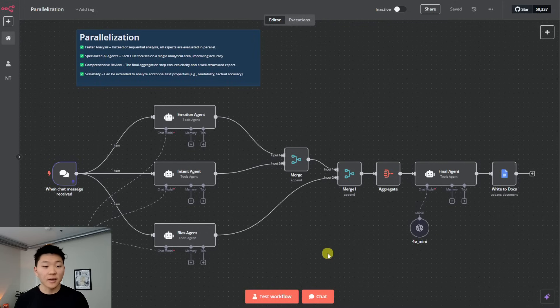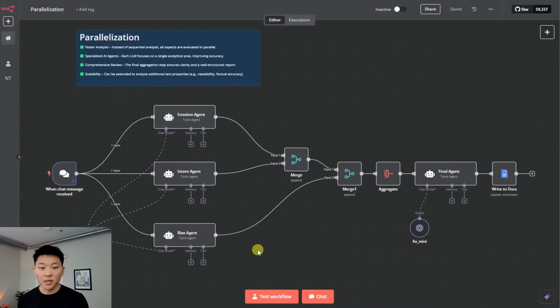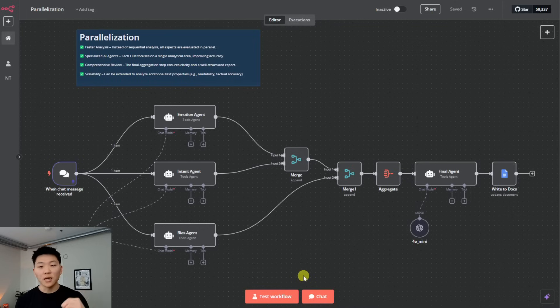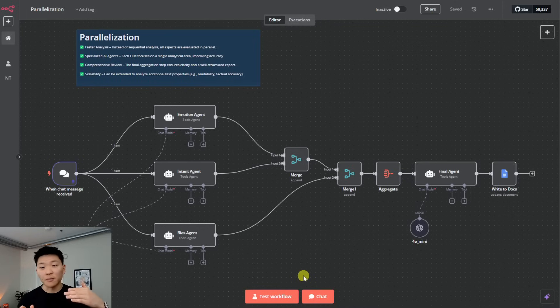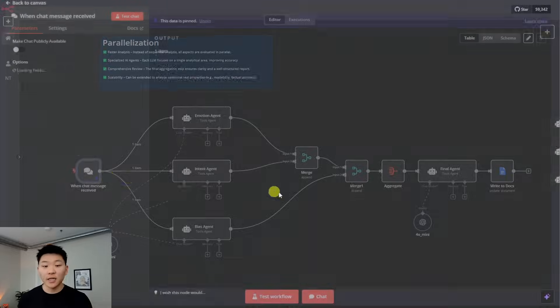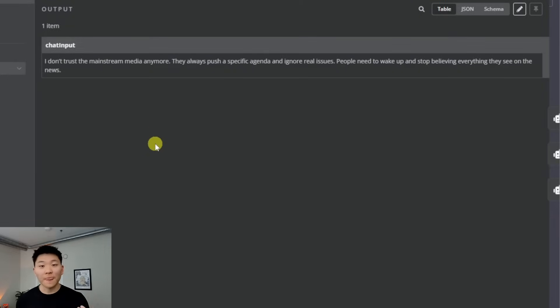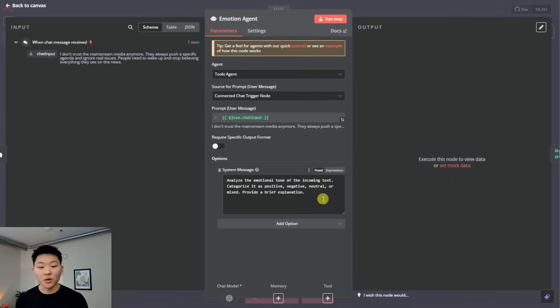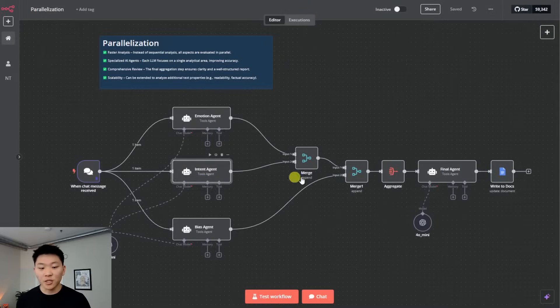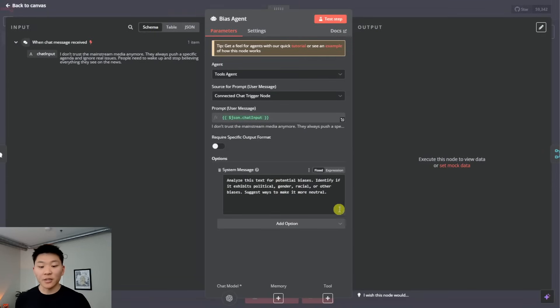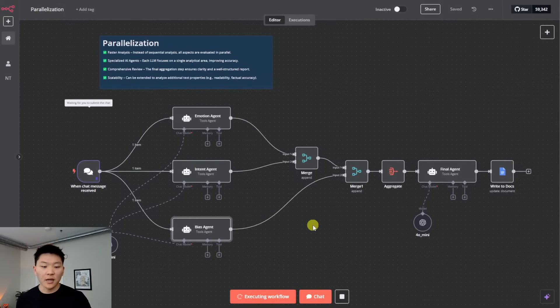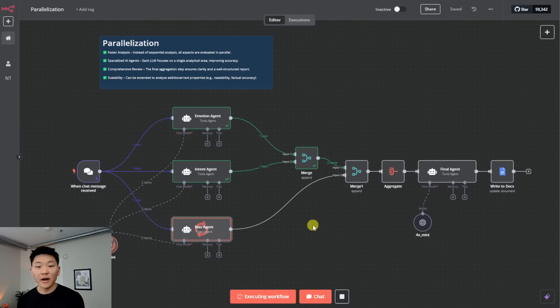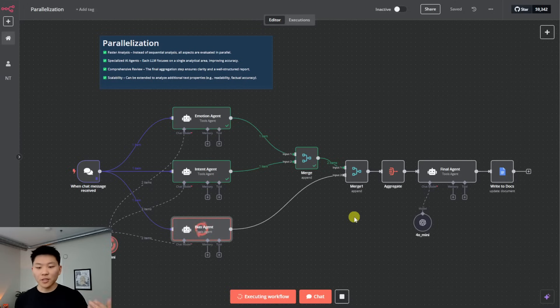They're going to be specialized, which means we could have specialized system prompts like we do here. We also could do specialized large language models, again, where we could plug in different models, if we wanted to maybe feed through the same prompt, use Claude up here, OpenAI down here, and then, you know, DeepSeek down here and then combine them together to make sure we're getting the best thought out answer, comprehensive review, and then more scalability as well. But how this one's going to work is we're putting in an initial message, which is I don't trust the mainstream media anymore. They always push a specific agenda and ignore real issues. People need to wake up and stop believing everything they see on the news. So we're having an emotion agent, first of all, analyze the emotional tone, categorize it as positive, neutral, negative, or mixed with a brief explanation. The intent agent is going to analyze the intent behind this text. And then finally, the bias agent is going to analyze this text for any potential bias. So we'll hit this off, we're going to get those three separate analyses, and then we're going to be sending that into a final agent that's going to basically combine all those outputs and then write a little bit of report based on our input.